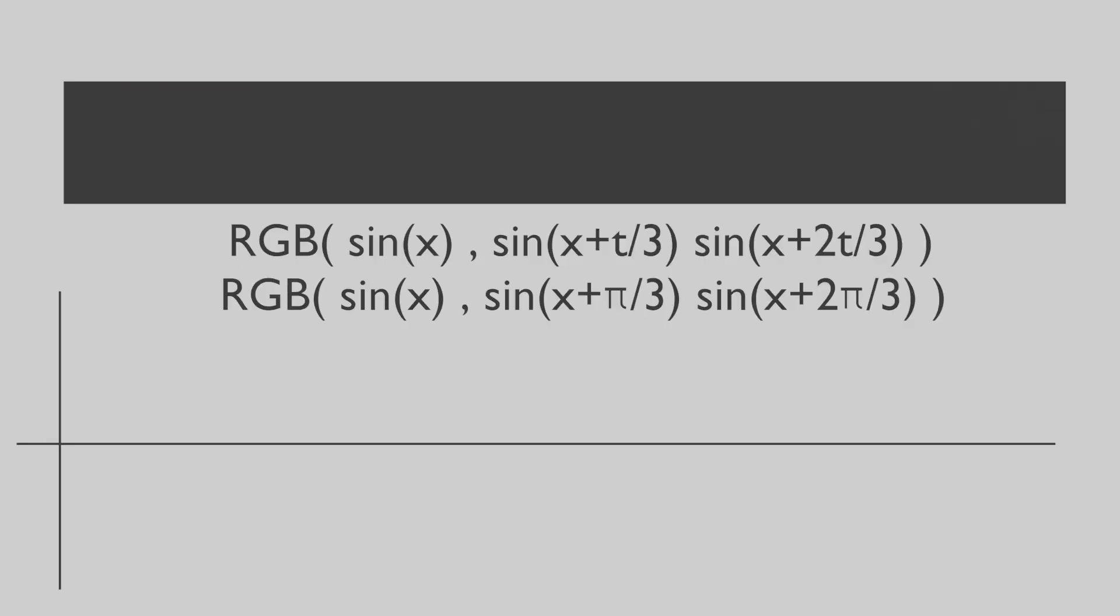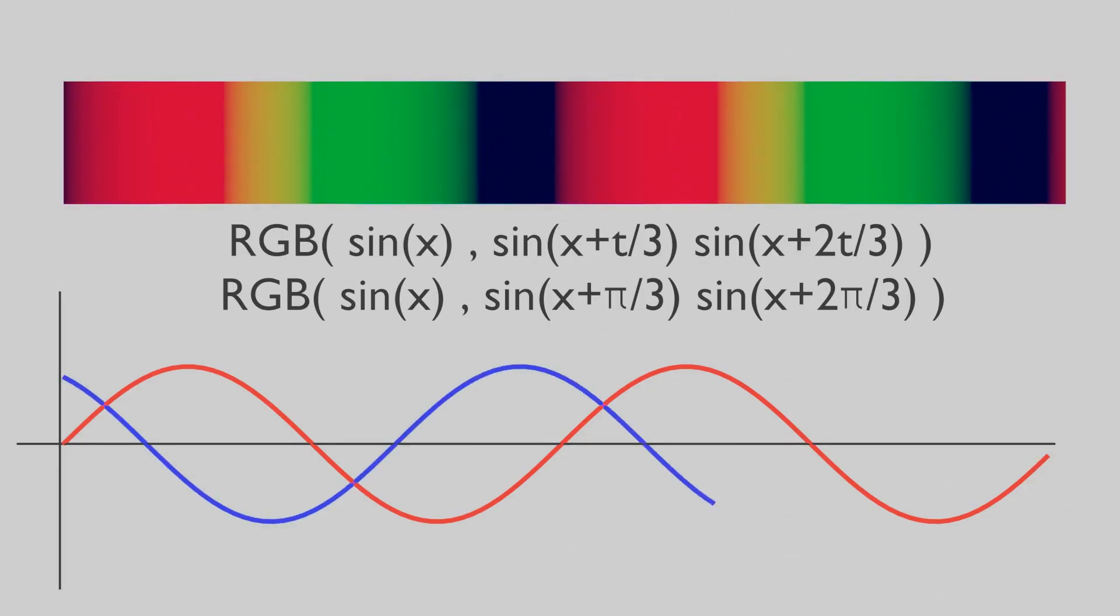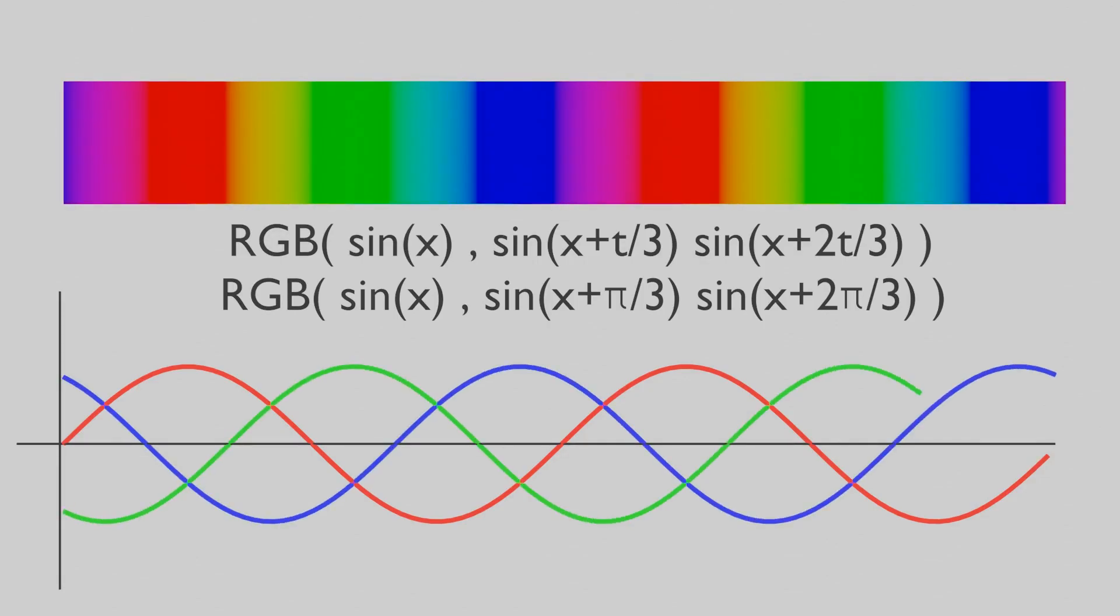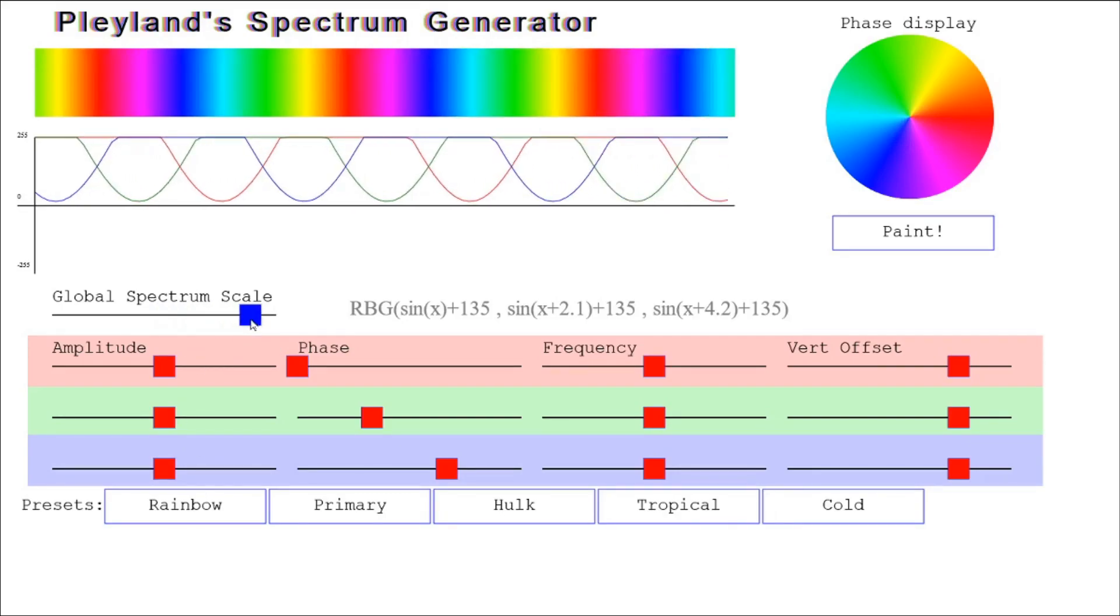The basic formula entails three sine waves that are out of phase by one-third of a rotation. The mixing of these three waves produces this rainbow-like spectrum that repeats forever and you can get a wide range of color palettes by changing the basic formula.